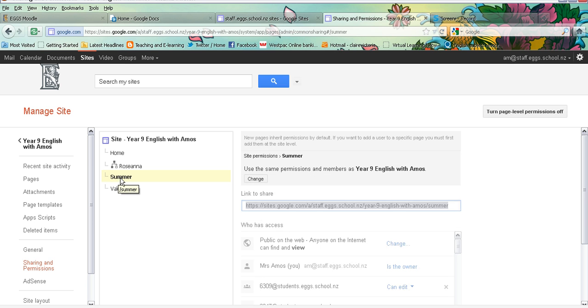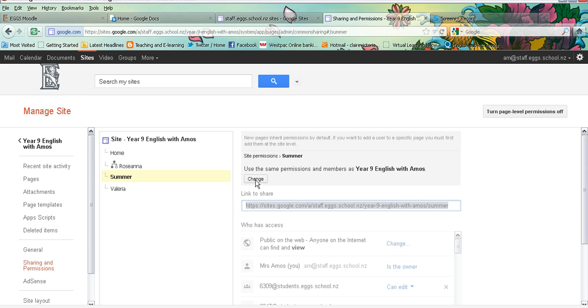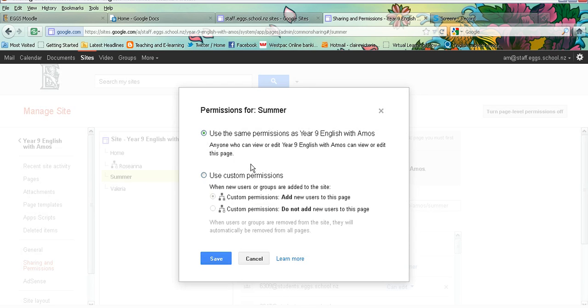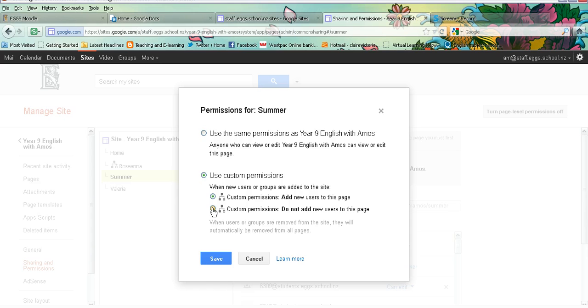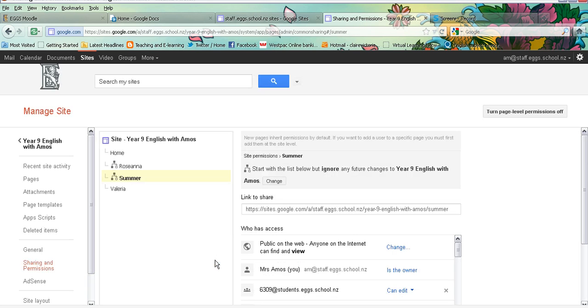I click on that page and it asks me here do I want the same permissions and members as all of my Year 9 English website. I don't, so I'm going to click on change and I am going to click on use custom permissions and I'm going to say that I don't want any new users to access this page. So that second box there. And then I click on save.